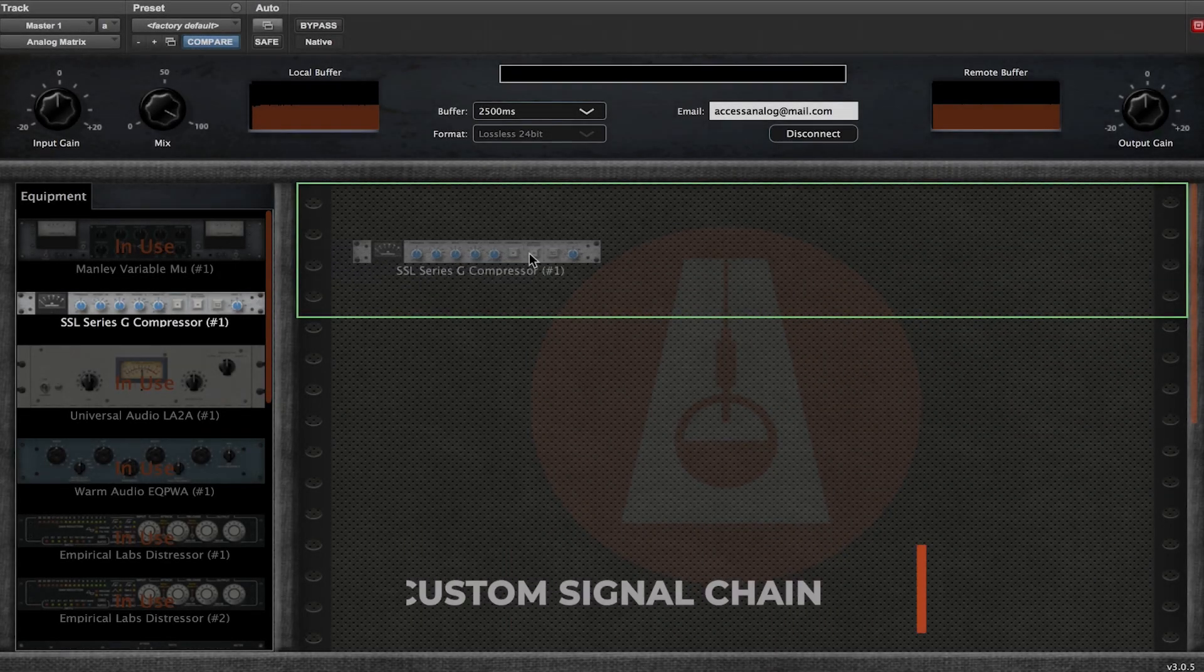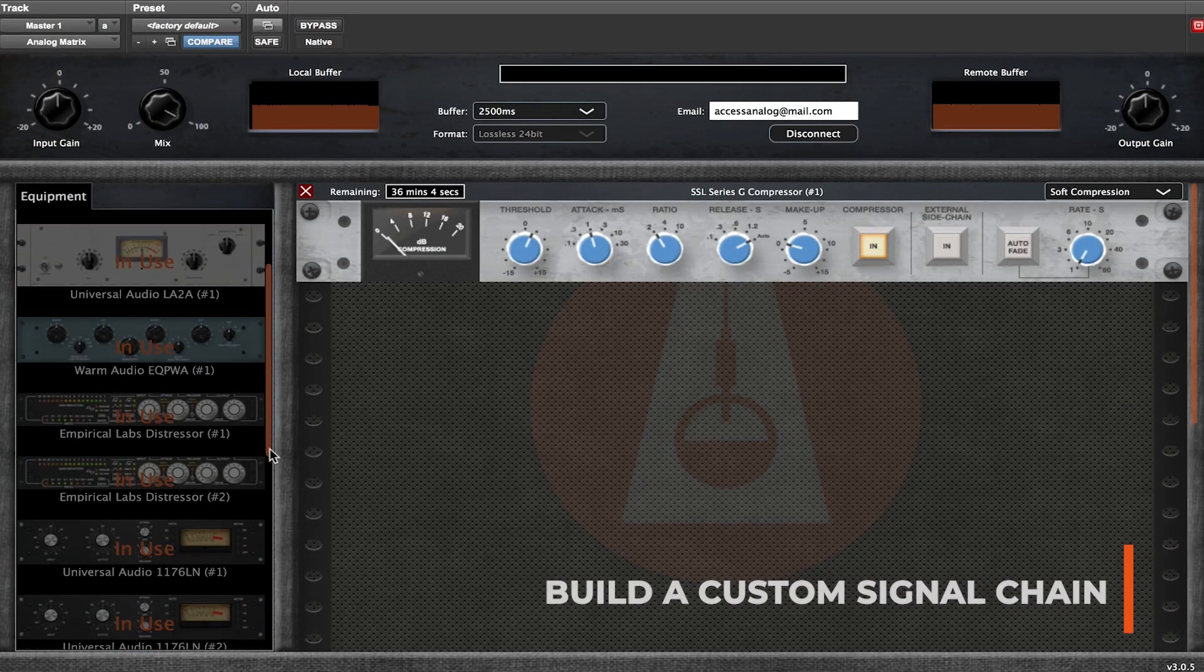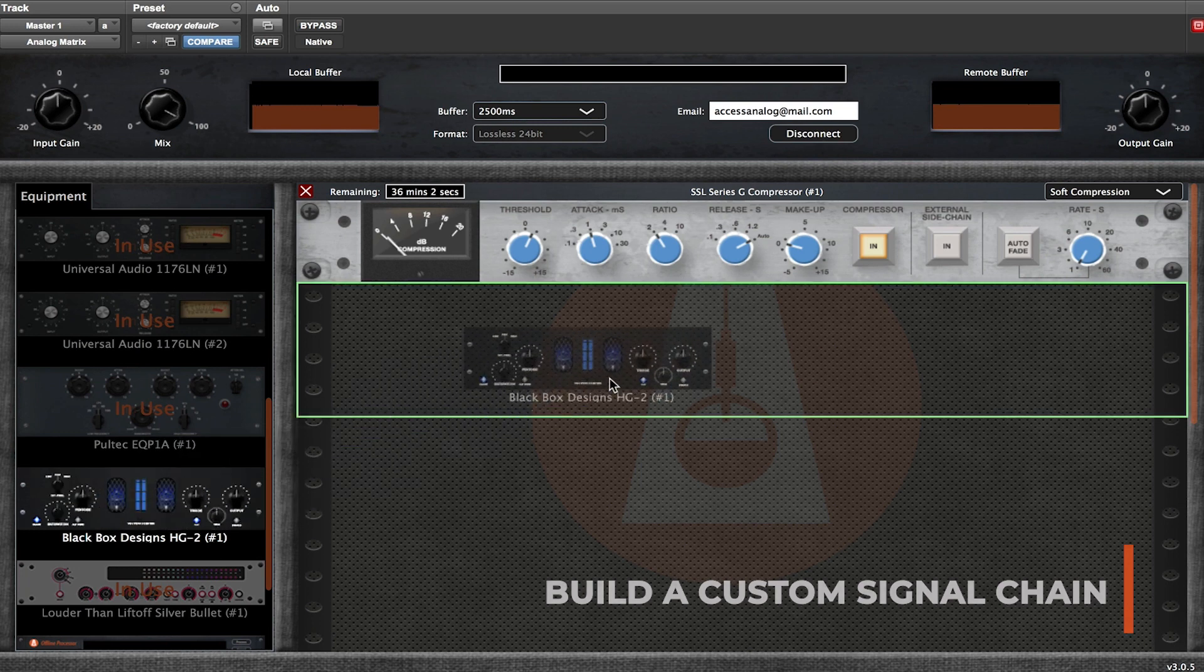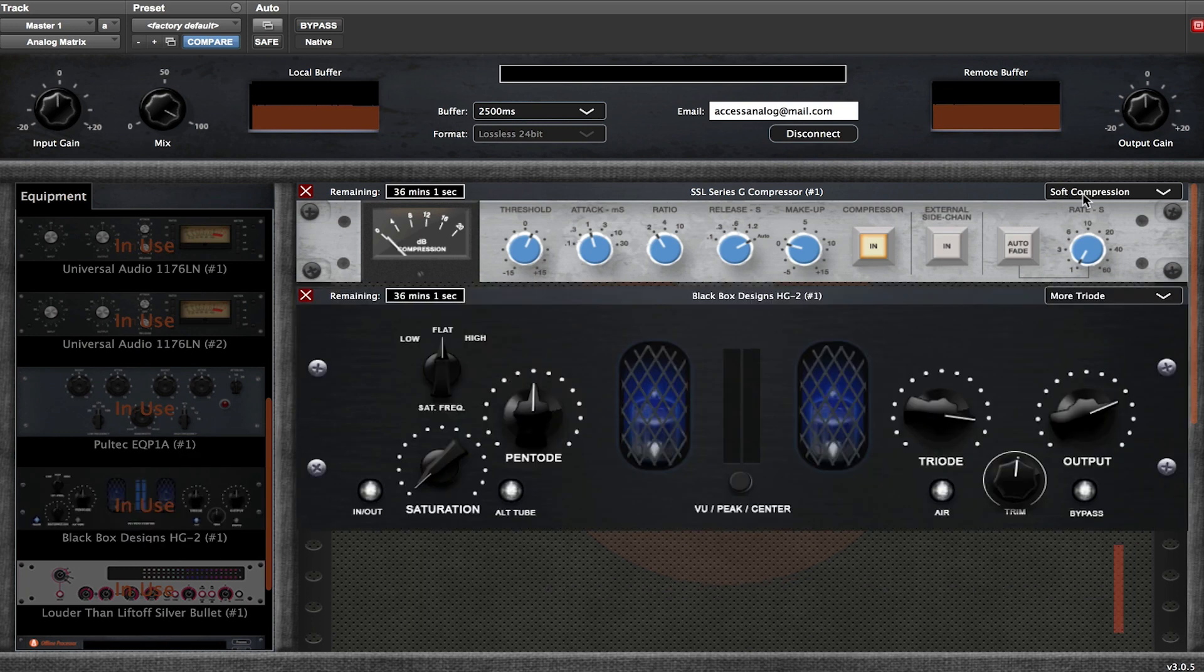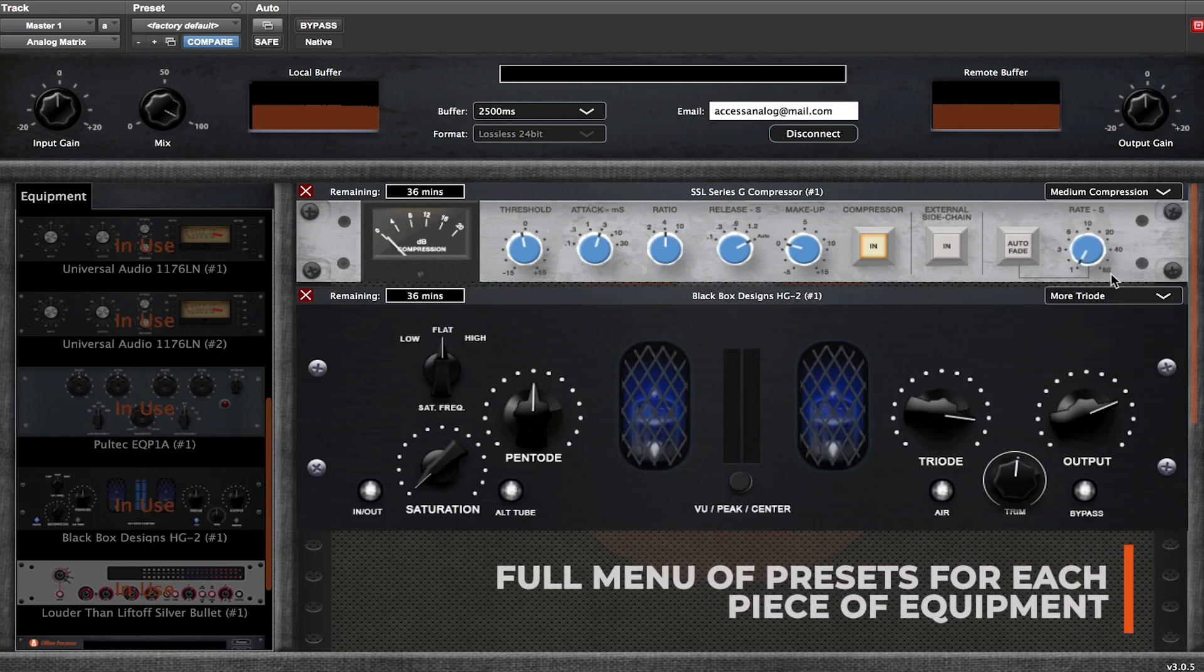Drag and drop equipment in the rack to build your own custom signal chain. Explore unique presets for each piece of equipment.